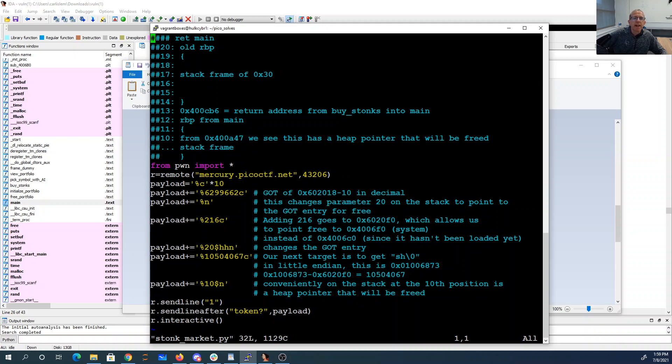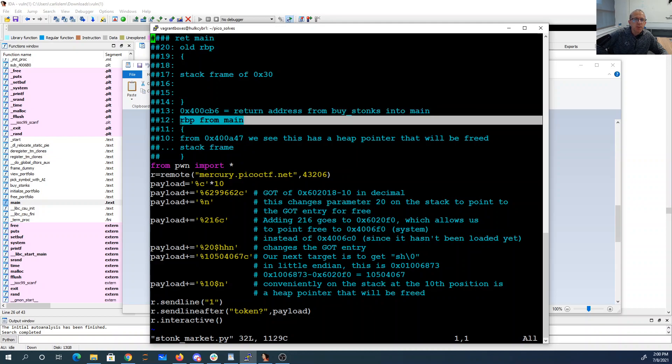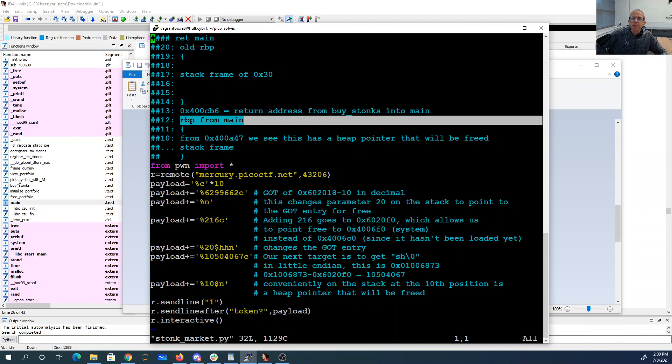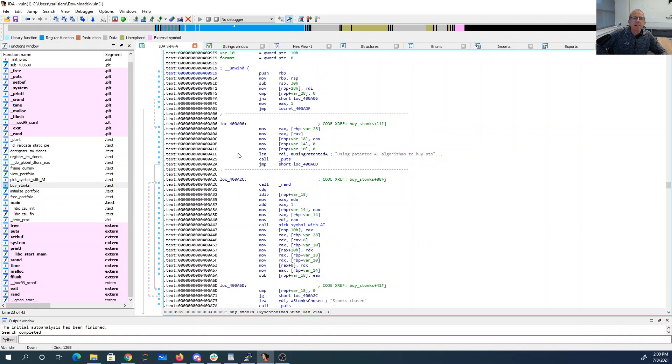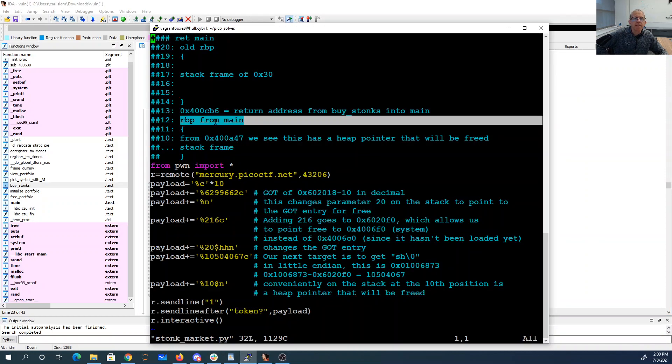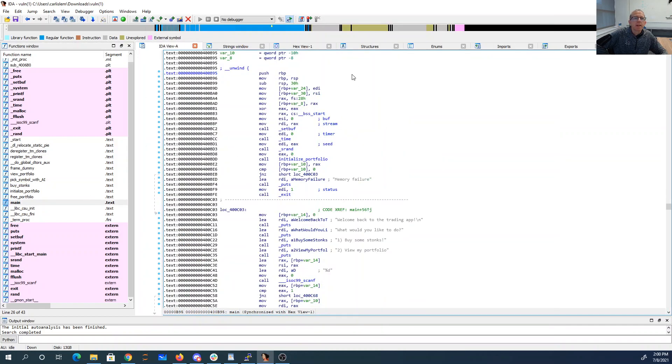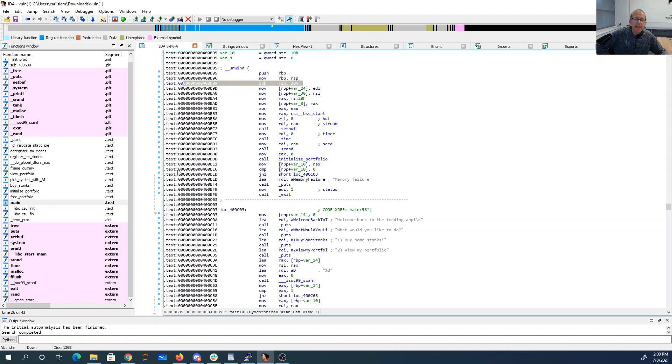We knew that that 13th parameter was the return address from buy stocks into main. The 12th parameter was the RBP in main. And so if we go into buy stocks, the very first thing it does is it pushes RBP onto the stack. So main had it pushed an RBP and then it had a stack frame of 30 hex, which is 48 bytes.